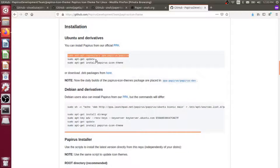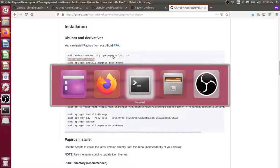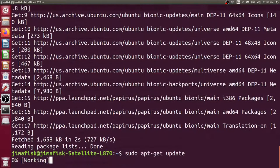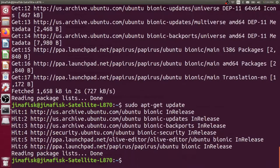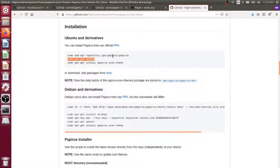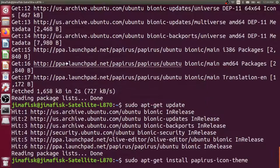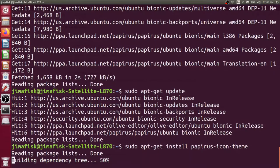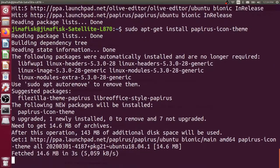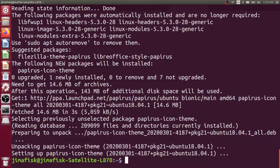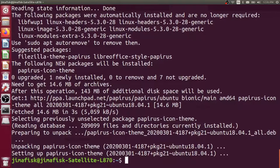Then we just have to update our package manager again so it can recognize that PPA that we just added. And then finally, we just come in here and we actually install the icon theme. I'll copy that and paste that.